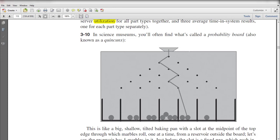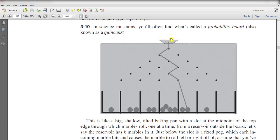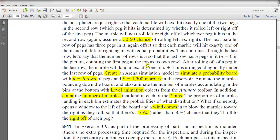Hello and welcome to the video. In this video we solve exercise number 3-10. In this exercise we made a probability board simulation. Here you can see the layout of the probability board, or breadboard. In this breadboard, the marbles come from the source and there is a 50 percent chance the marble moves to the right side or the left side.